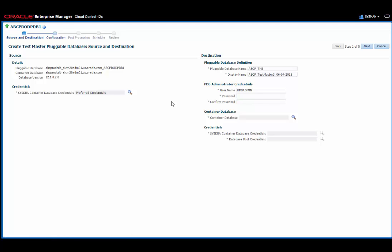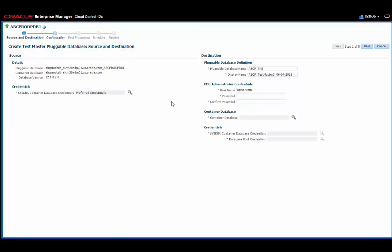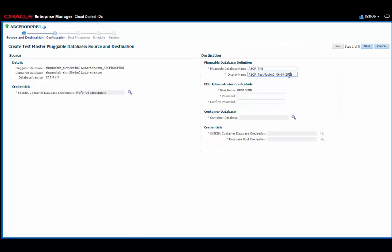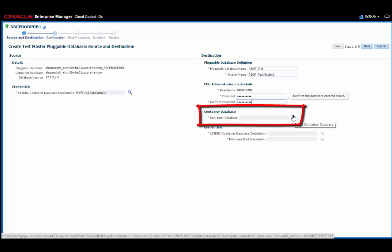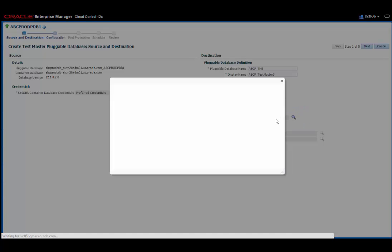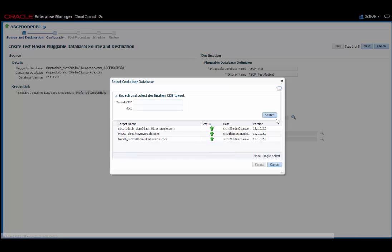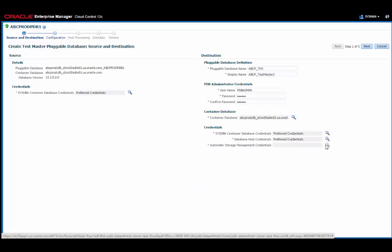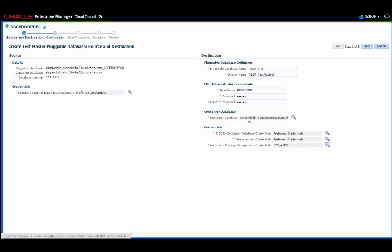On the first step of the wizard, I need to provide some source and destination information. First I need to provide some source credentials. Since I have preferred credentials set up in this environment, I can just leave that as is. On the destination side, I need to provide a meaningful name for the database, and I need to provide a display name. I also need to provide the PDB administrator credentials. Notice here I can also specify the container database. I can actually switch this to another database if I want to, but in the example I'm using here, I'll click on this selector and just select the same container database as the pluggable database is currently in. I need to provide some credentials for that. Again, I have the preferred credentials set for the database, but I'll provide the ASM credentials by clicking on the Select Credentials button.